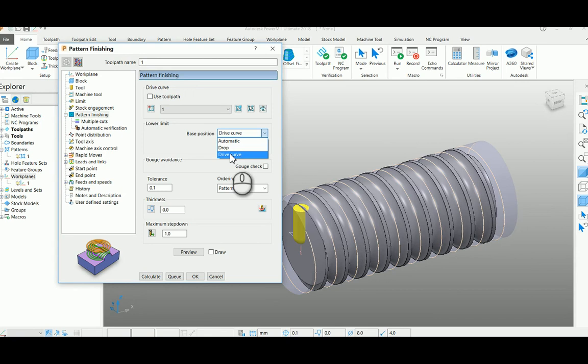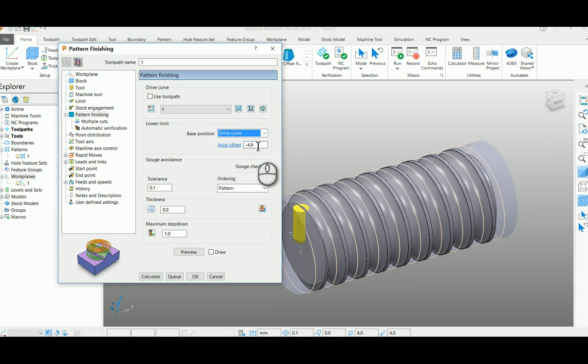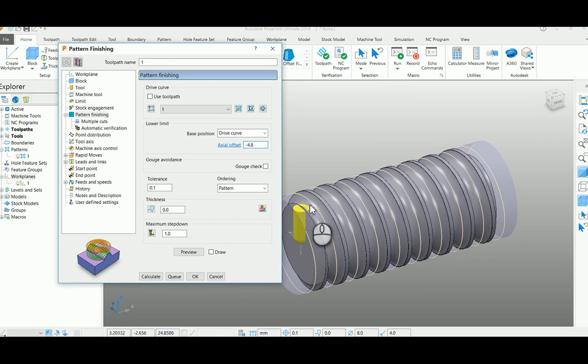And your layer limit, a base position option, select as drive curve, and I put minus 4.8 as my roughing depth. Make sure your goal check is on.